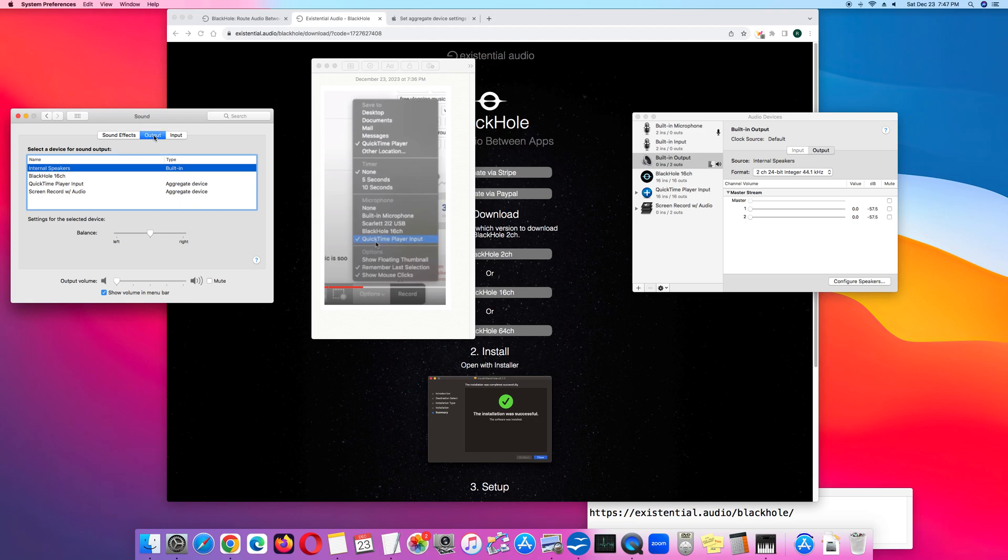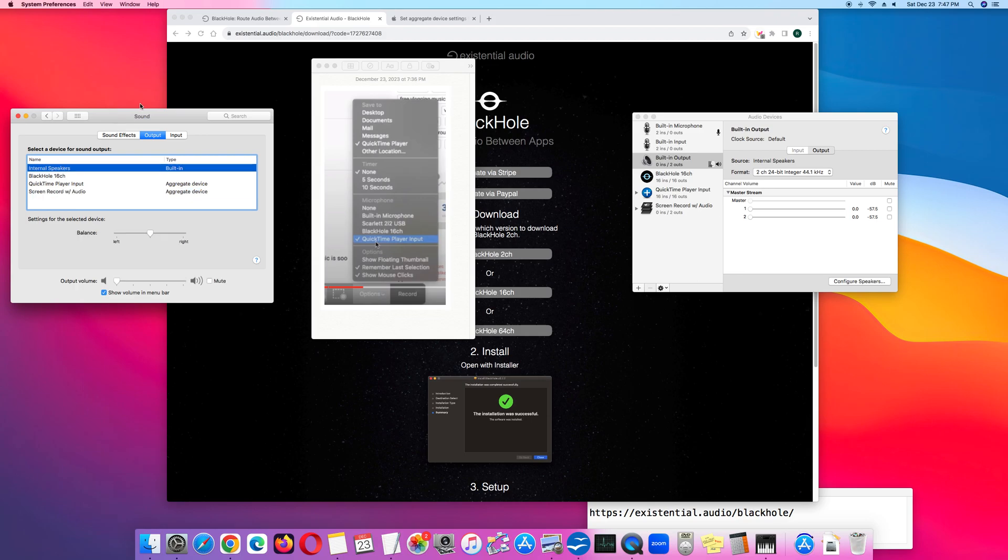So in Output, click Screen Record with Audio, and then click QuickTime Player Input.